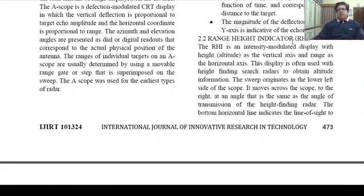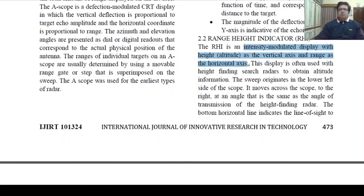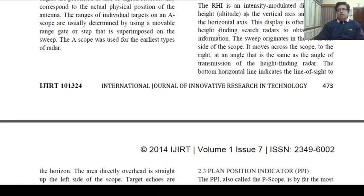Range Height Indicator — RHI. The RHI is an intensity modulated display with height or altitude as the vertical axis and range as the horizontal axis. This display is often used with height-finding search radars to obtain altitude information. The sweep originates in the lower left side of the scope and moves across the scope to the right at an angle that is the same as the angle of transmission of the height-finding radar.